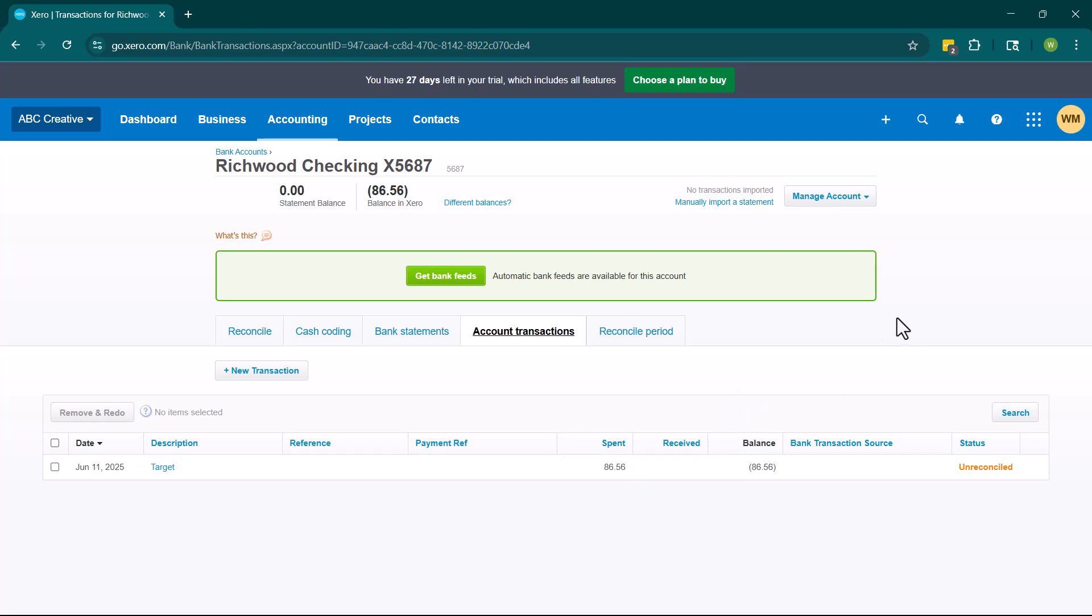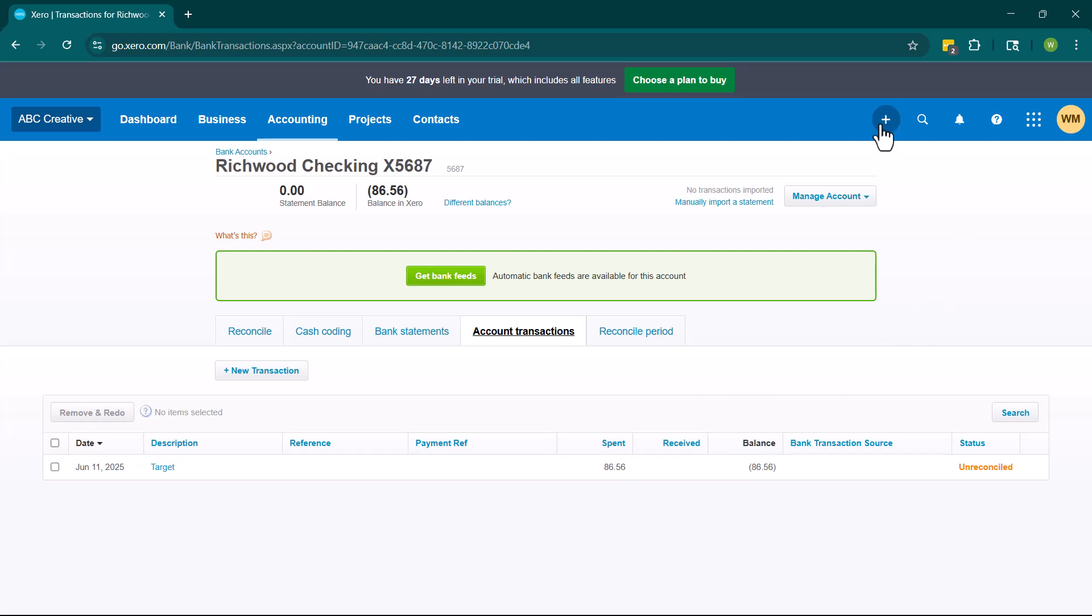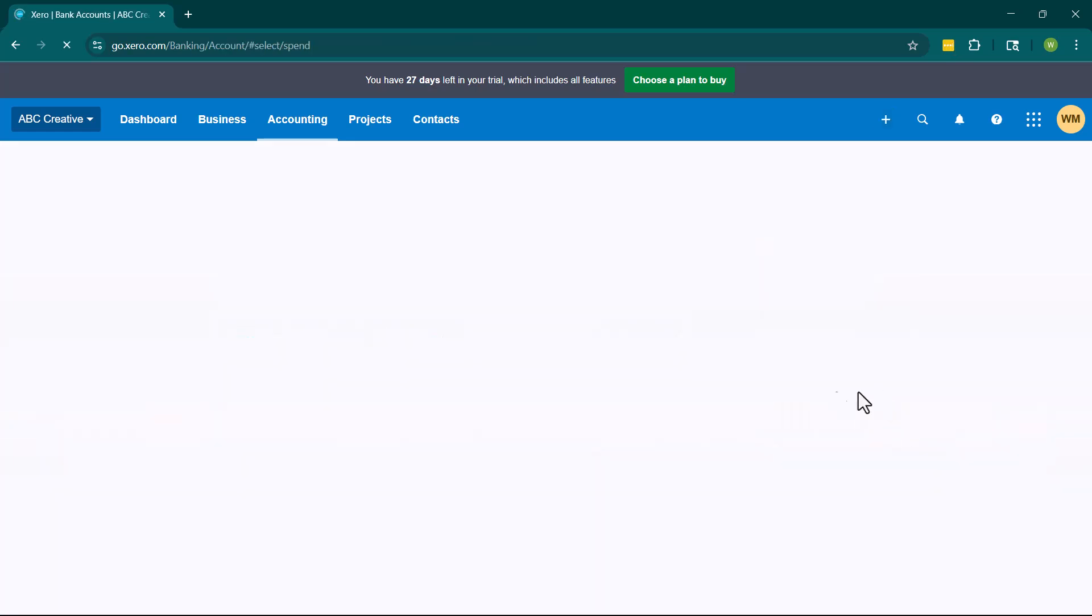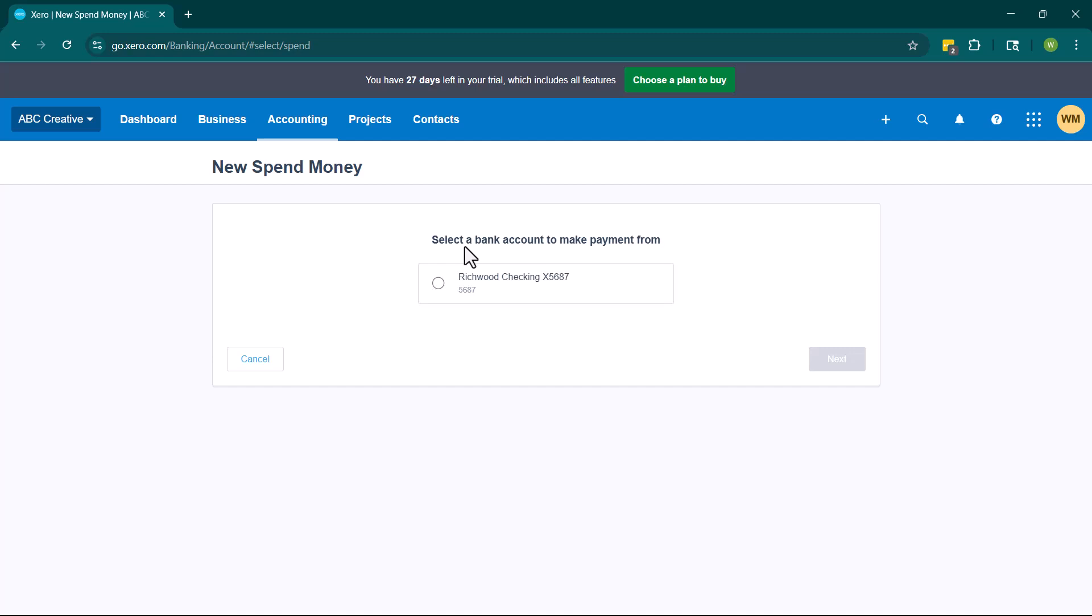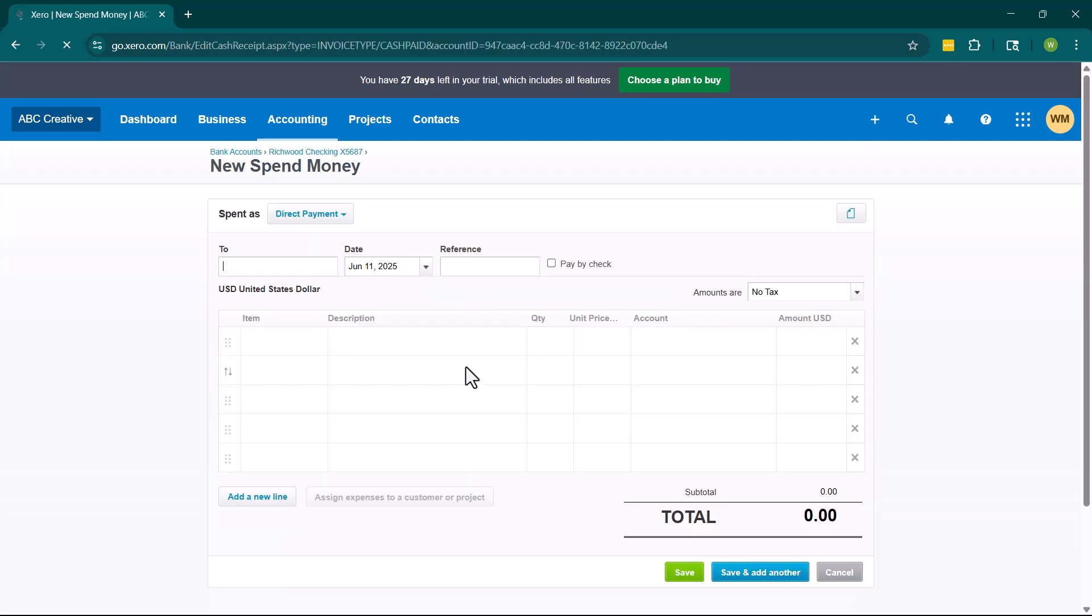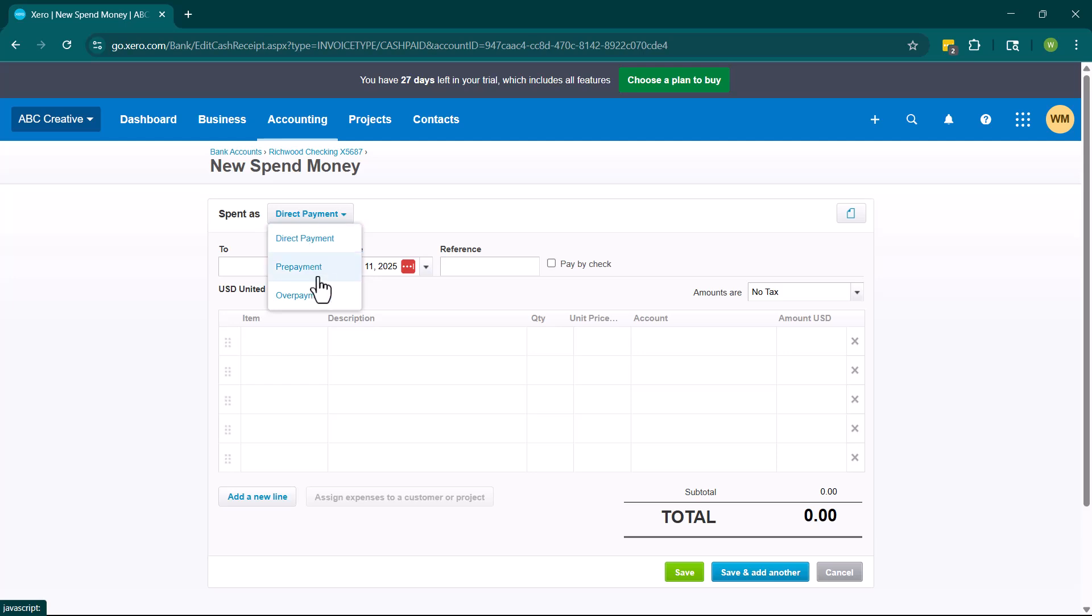The other way that we can navigate is to click the plus button and then click spend money. When you do this, it's going to ask you first to select the bank account where you made the payment. So bank accounts and credit cards will show up here and then you can go in and you can fill this out. Now we have this option to be sent as a direct payment, a prepayment or an overpayment. When you are going in and you are like going to target or something along those lines, you want to make sure it's the direct payment.